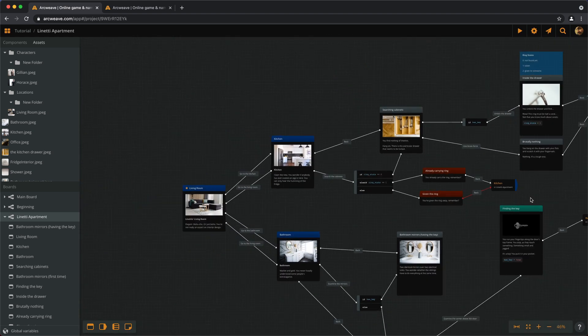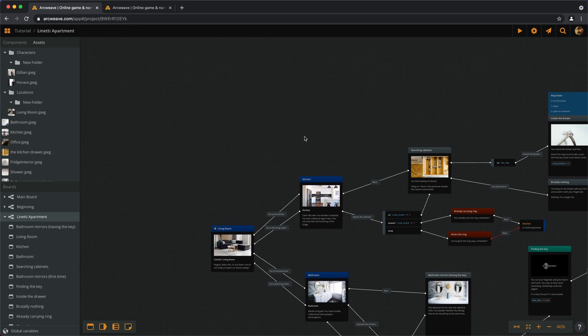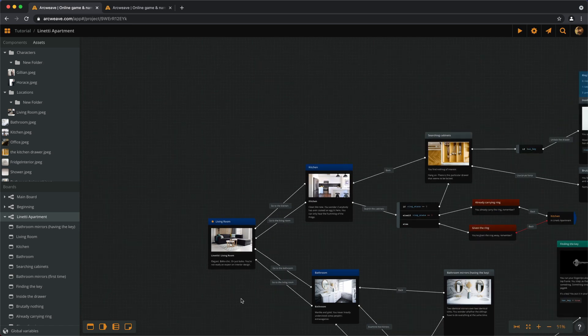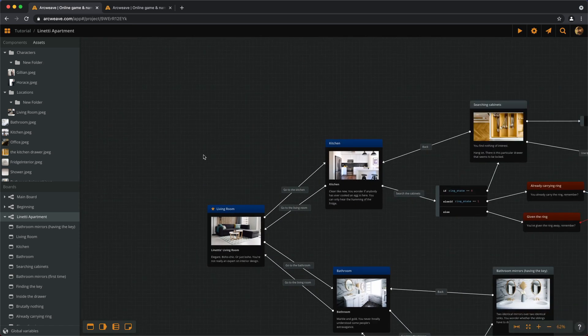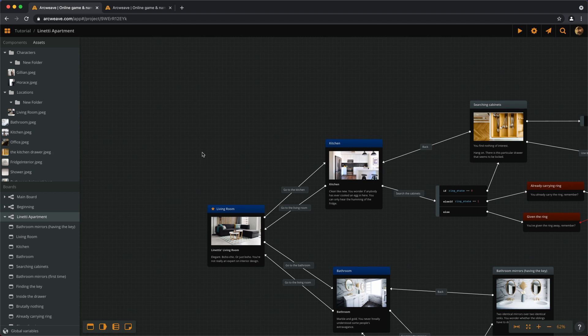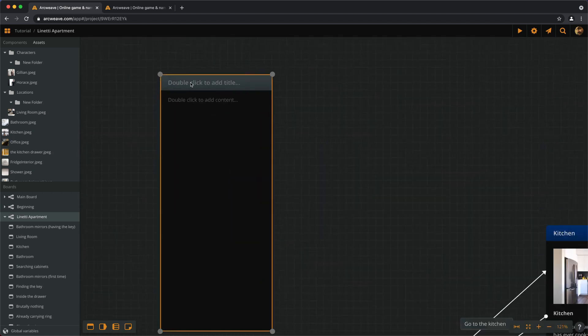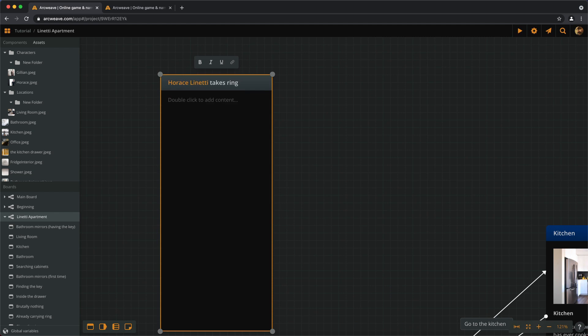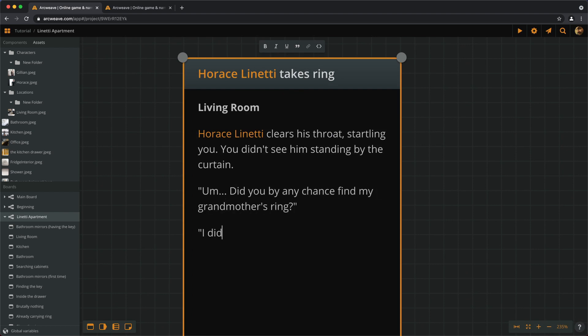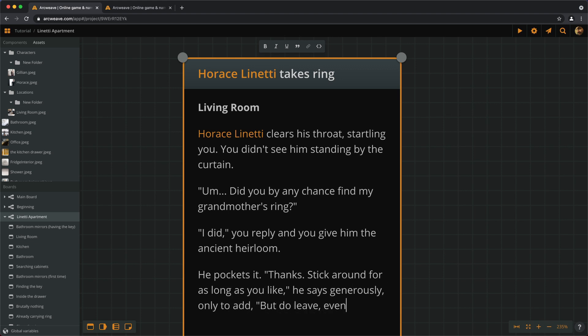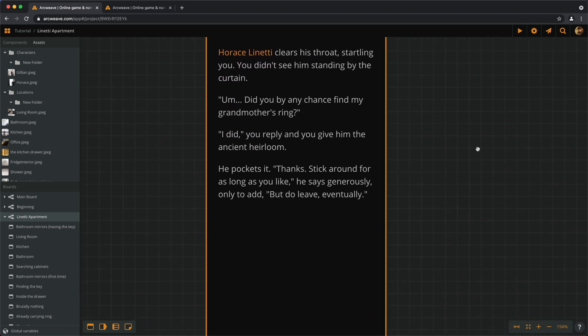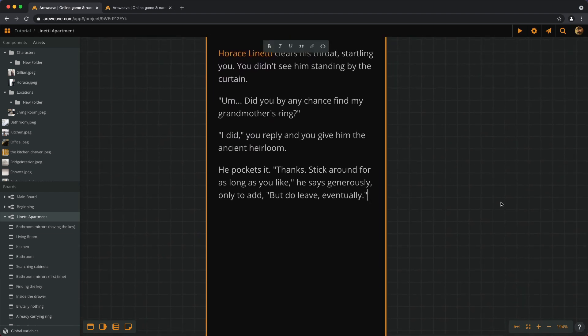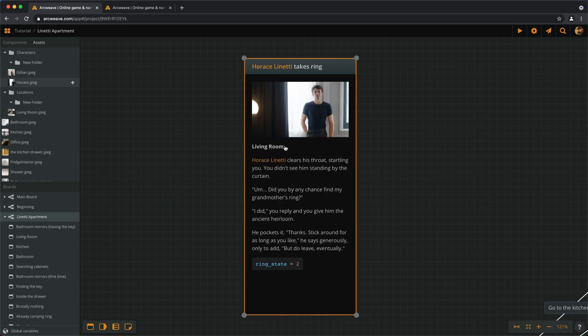Now, to try this, let's add another scene in the story where we will be able to give the ring. If we carry the ring and go to the living room, we'll find Horace Linetti there and he'll take the ring from us. So let's create a new element. And the element also requires a value change, so ring state becomes 2. And we can add Horace's picture as a cover.